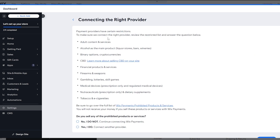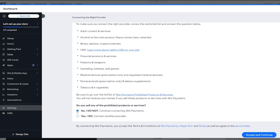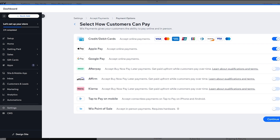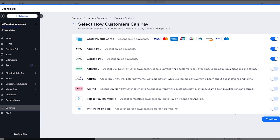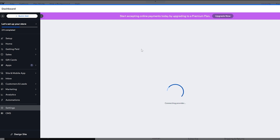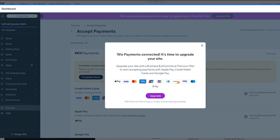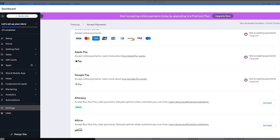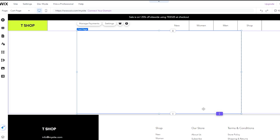You can also use other payment methods as well. You'll be asked to confirm you don't sell any illegal substances, then select which payment methods you want and click 'Continue'. Note that Wix may prompt you to upgrade your site plan before the payment features become fully active.